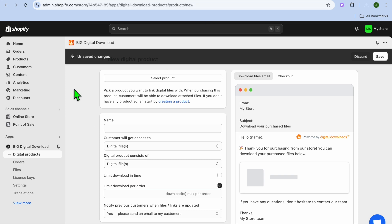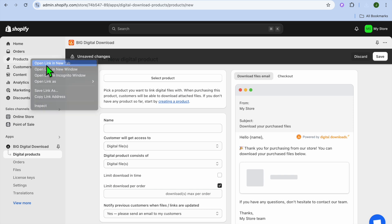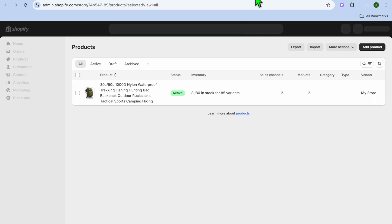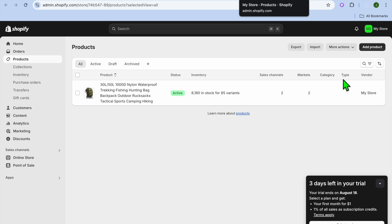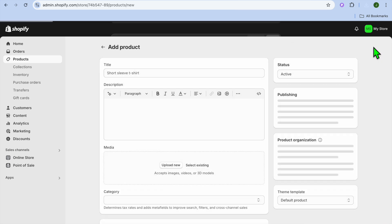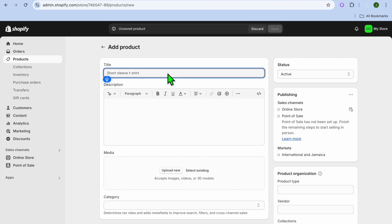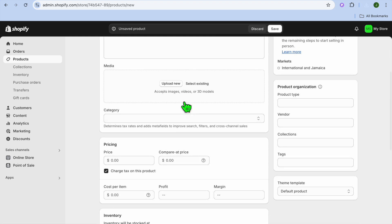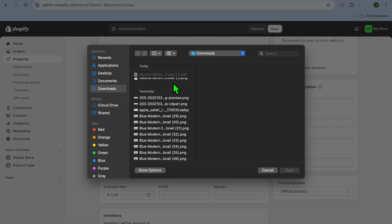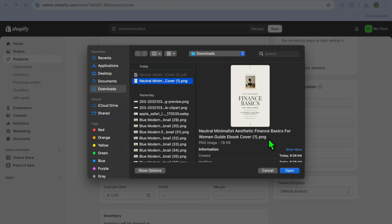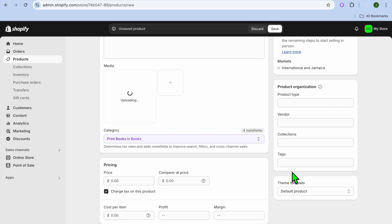Once you have done that, go back into Shopify. In Shopify, go over to the left hand menu option and select Products, opening it in a new tab. Then tap on Add Product in the top right hand corner. After you have done that, enter your ebook name — again, I'll type in Test Book. Then scroll down and tap on Upload New, where you're going to add the ebook cover.